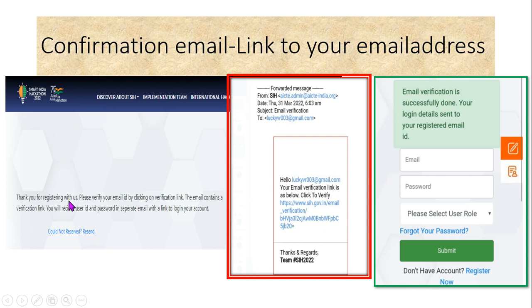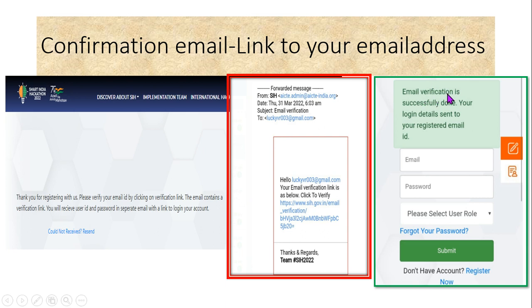After submitting, you will see a message: 'Thank you for registering with us. Please verify your email address.' A verification link will be sent to your email — check your inbox and click the link. Once you click it, your email verification will be successfully completed.